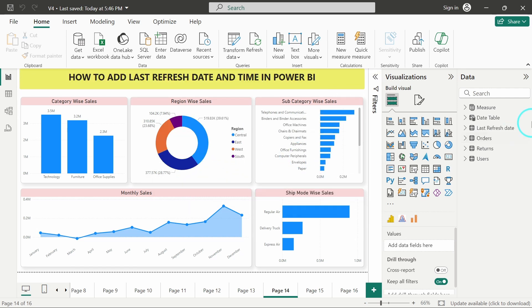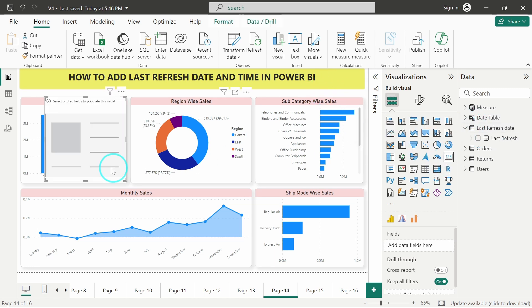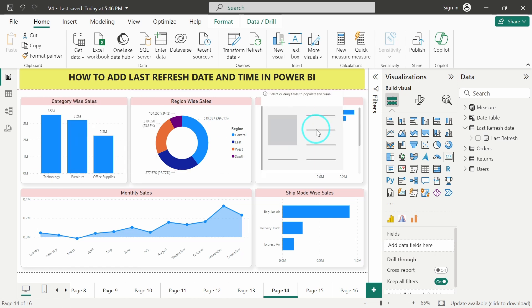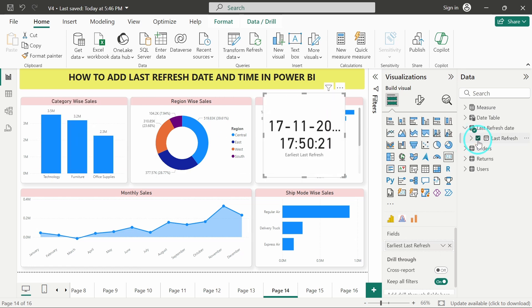After closing and applying, you can see the table has been added over here. I will just display it in a card - I will select a card visual and select this. But there is a problem again - I want to display a text also.